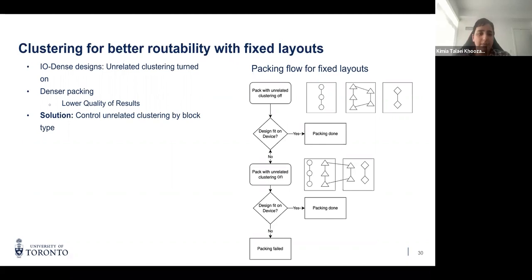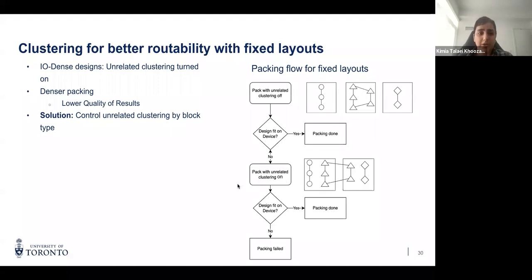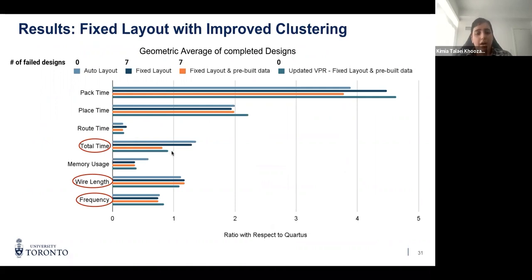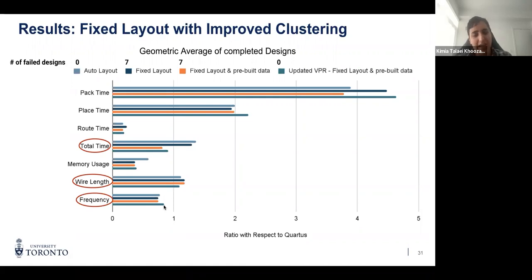With the updated VPR, we reran the flow and all designs now go through VPR with no failures. The total time is still smaller compared to Quartus, and wire length and frequency have also improved slightly. The final state shows around a 10% gap in wire length and a 15–16% gap in frequency.